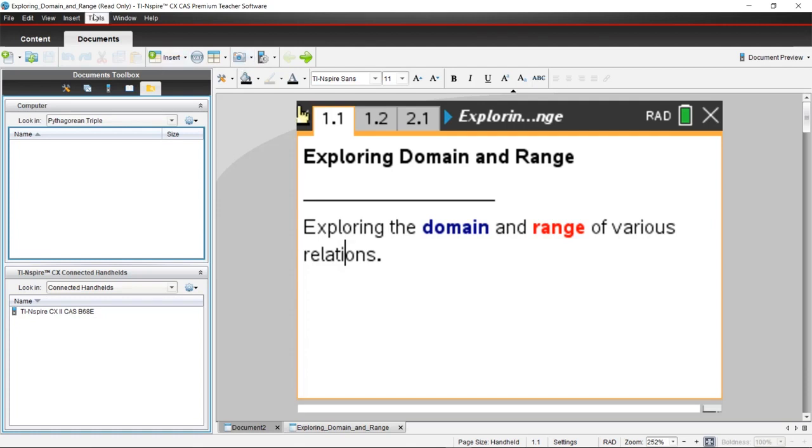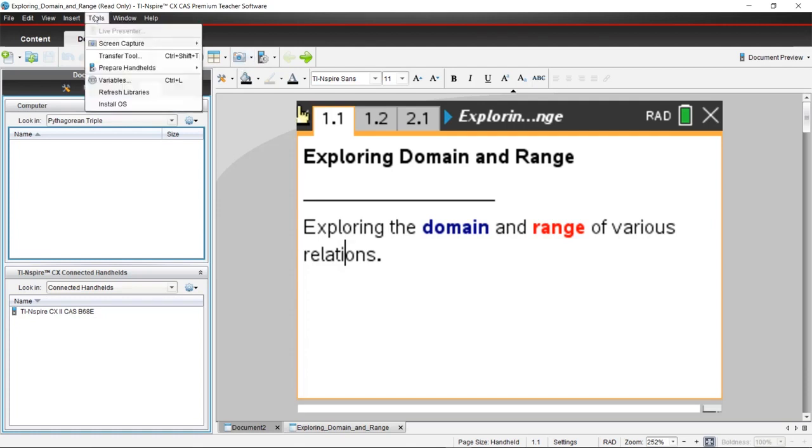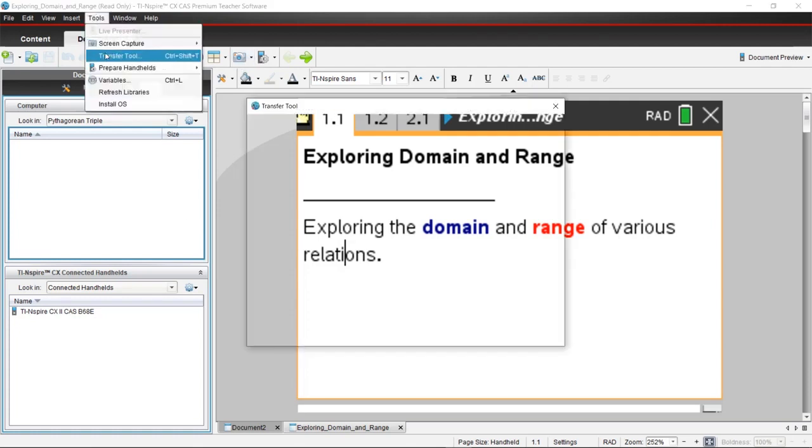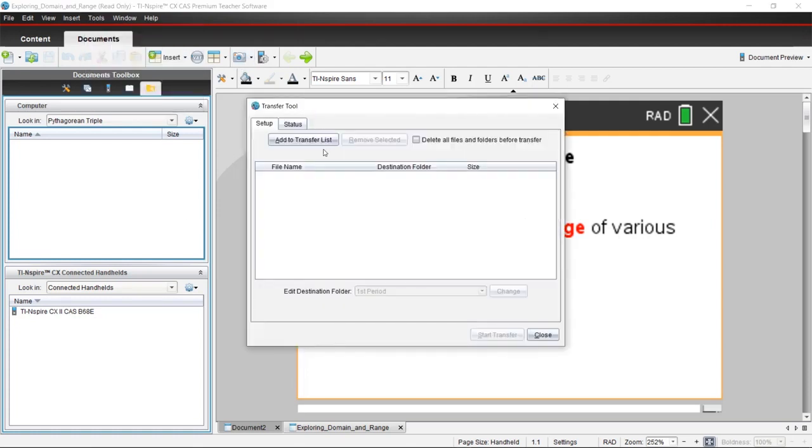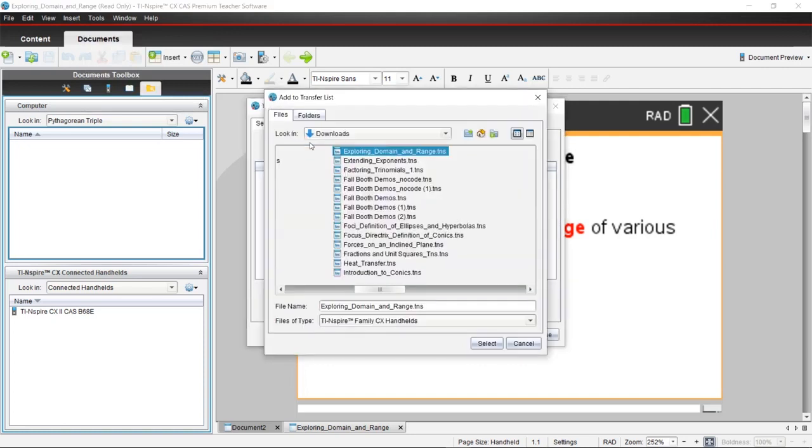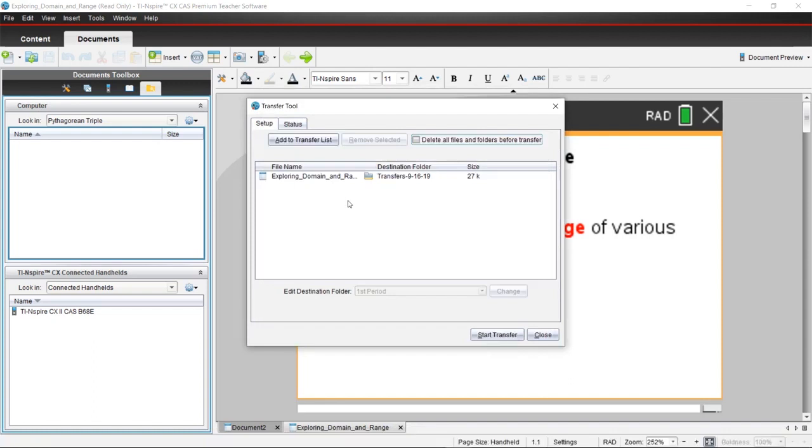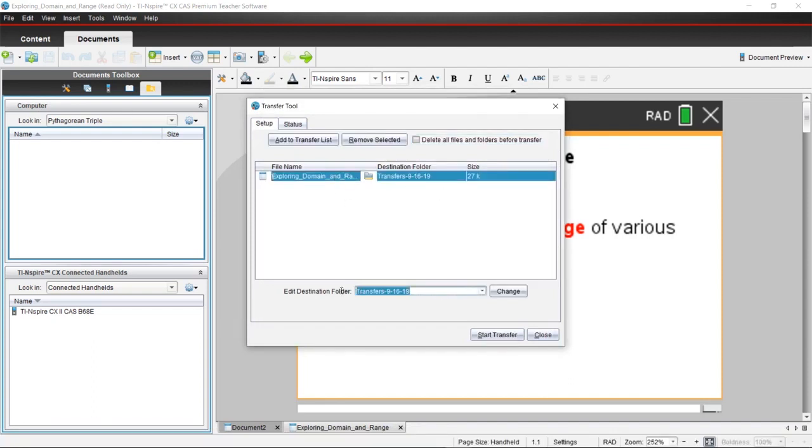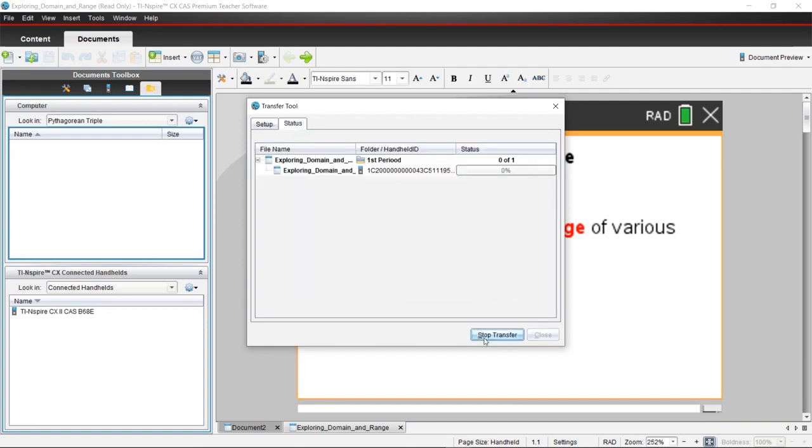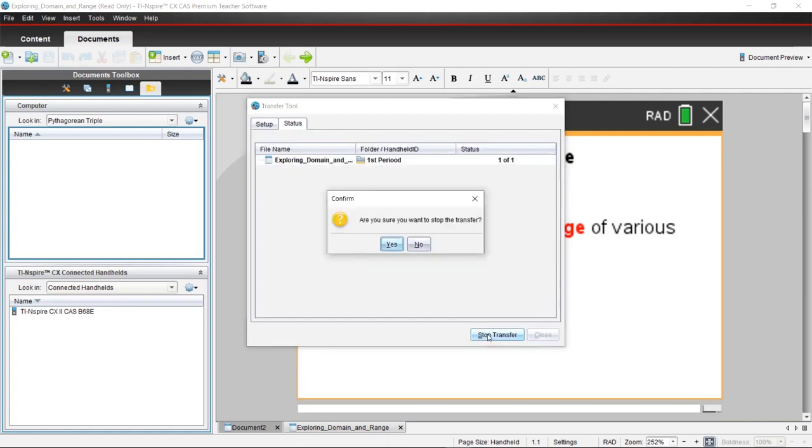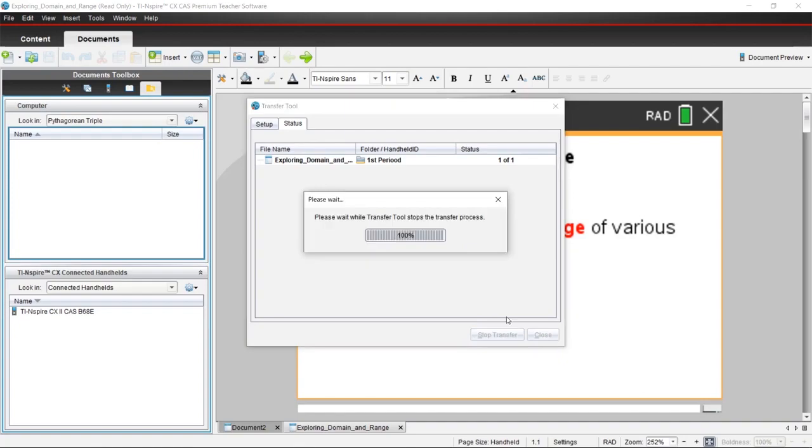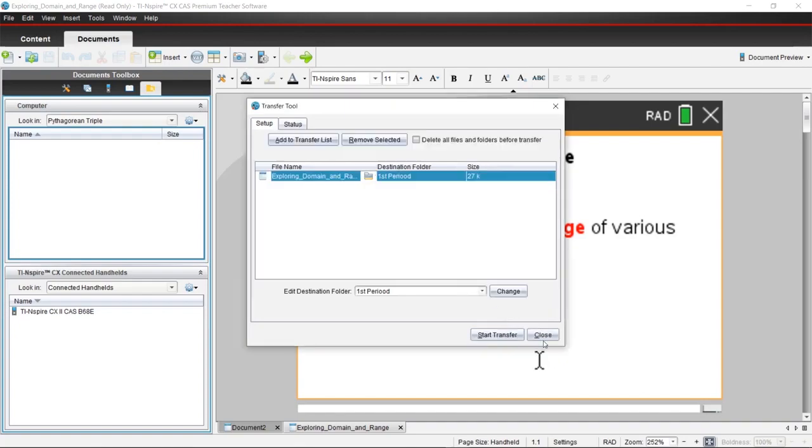You're going to access the Tools menu at the top of the screen, Transfer Tool, add a file to your list. In this case, I'm going to use Exploring Domain and Range that I downloaded. You can choose that folder by highlighting it and change the name of it if you would like to the class period or anything else. Hit Change and you can start transfer. This will transfer to all your connected handhelds at once. When it's done, hit Stop and it should be ready to go on your calculator.